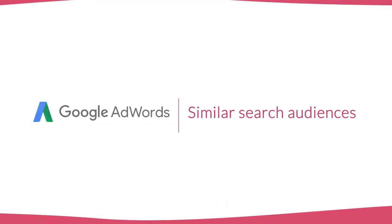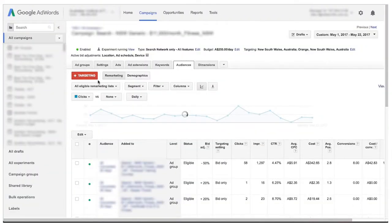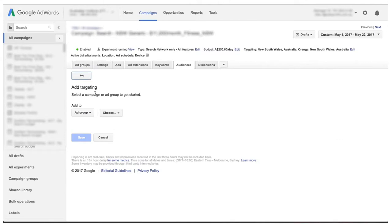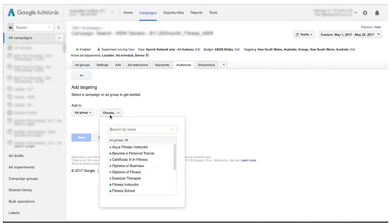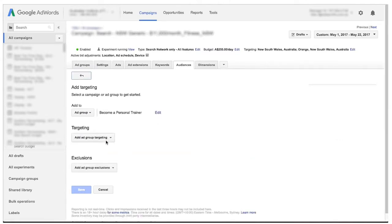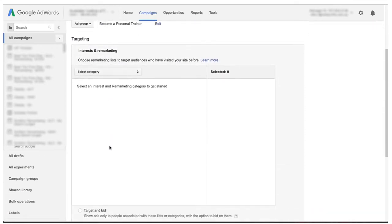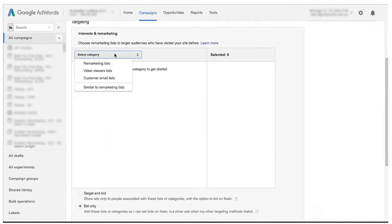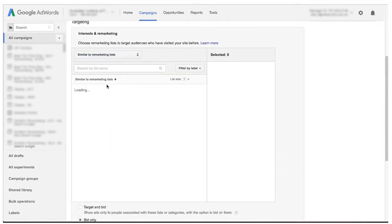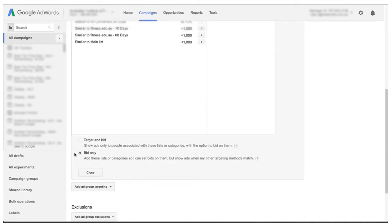This month Google have launched Similar Audiences for Search. What that means is we can target on Search people that are similar to people who have converted in the past. It's basically Google's answer to Facebook look-alike audiences, and it's something they've had available on the Display Network for quite a while, but now it's available on Search. This new feature allows advertisers to control not just what search terms and keywords they're targeting, but also the users that are making those searches.